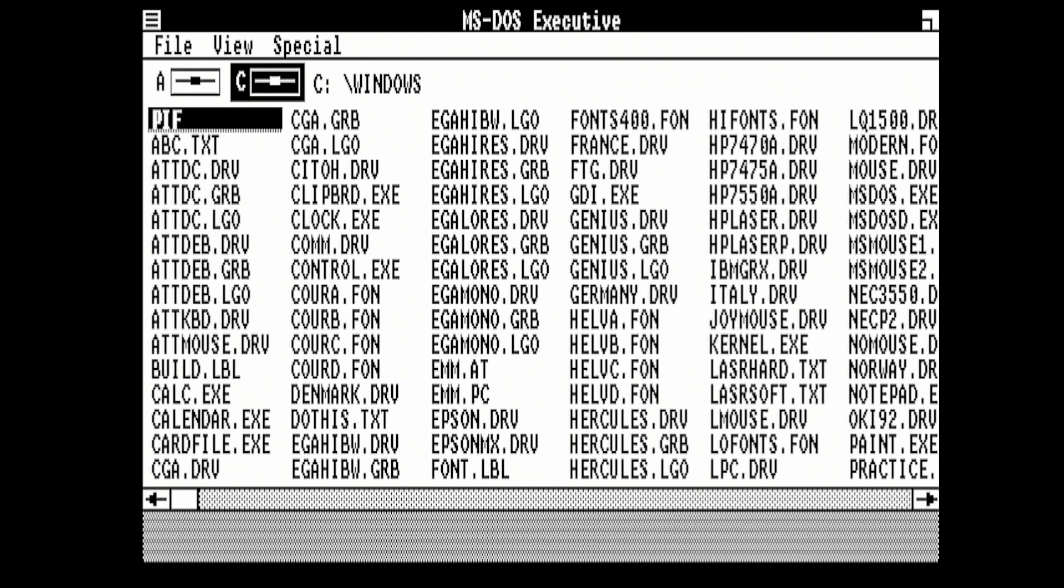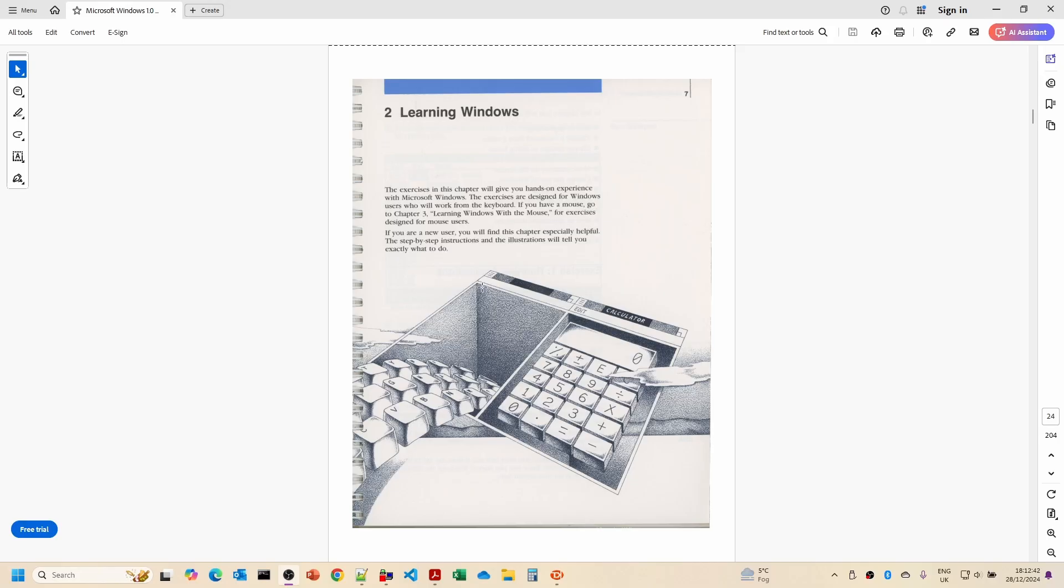What I'm going to do is go through a bit of the keyboard learning Windows tutorial. There's about 12 exercises leading you through how to actually use Windows 1.0 with the keyboard.